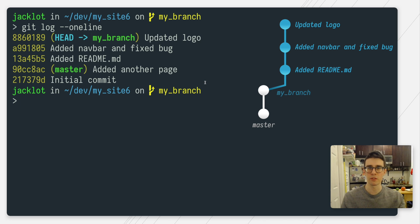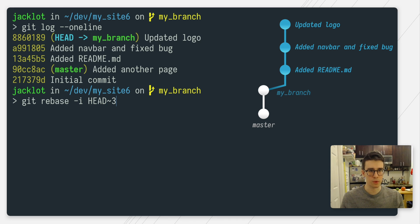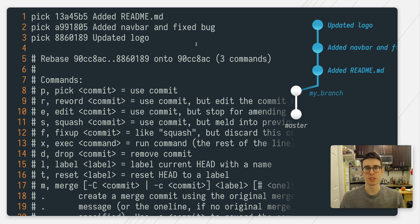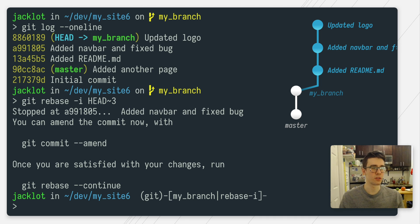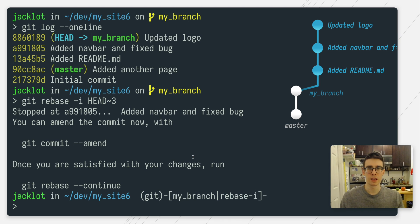We're going to use interactive rebase again, but it's going to be a little more complicated than the operations we've done before. We run git rebase -i HEAD~3, which tells git we want to operate on those last three commits back from head. Git opens up our default terminal text editor with the three commits at the top. We're going to use the edit command, which tells git to pause right on this commit as it's rebasing so we can do operations on it. We change pick to edit for the commit we want to split, then save and close the file.